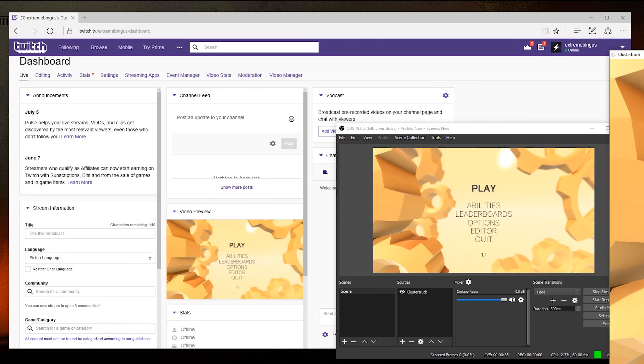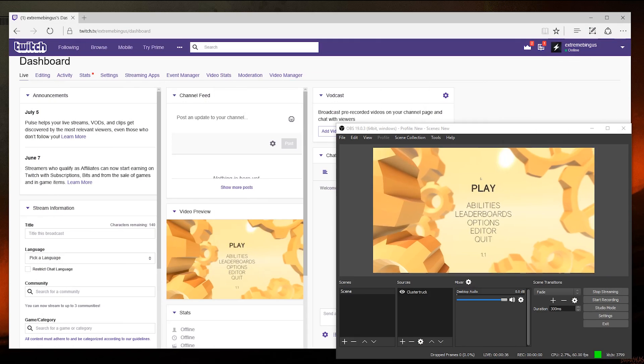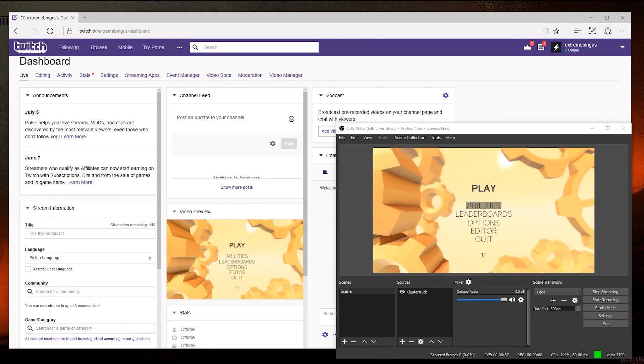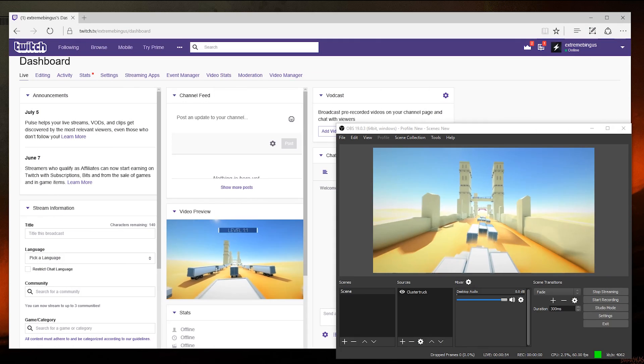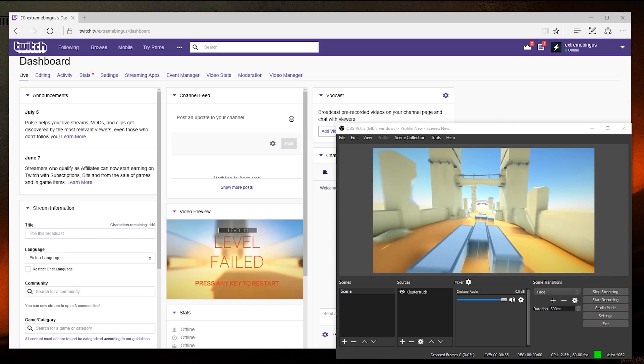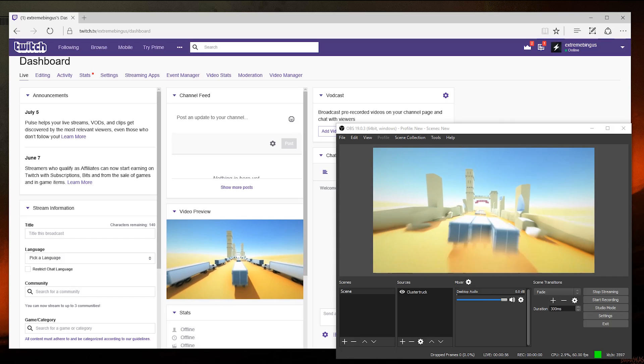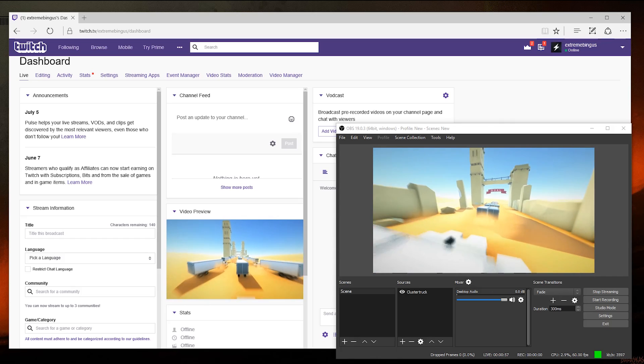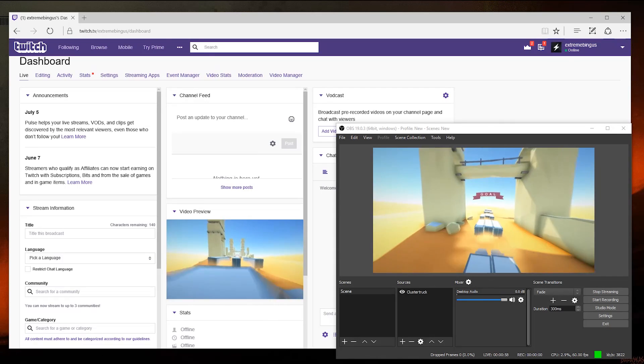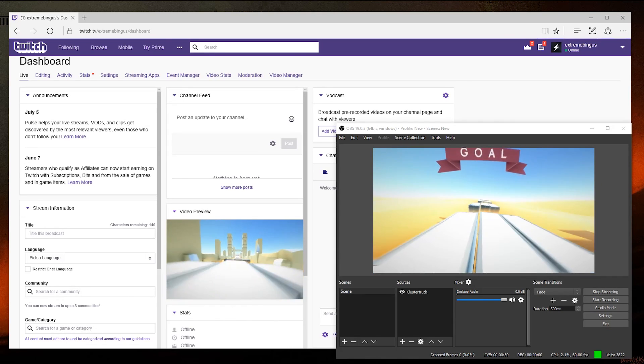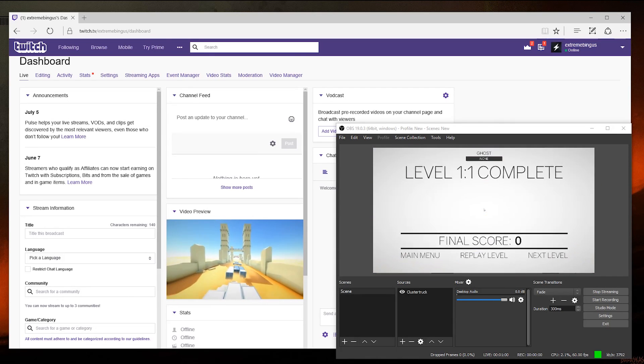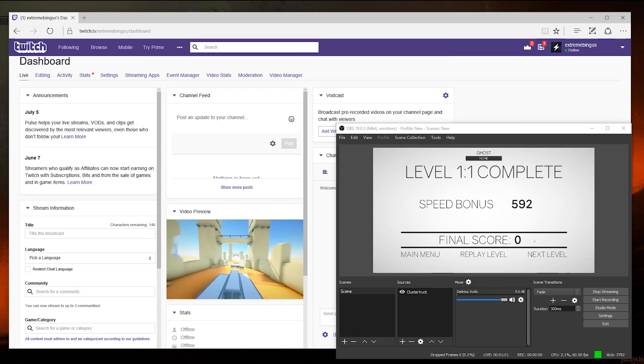But as you can see, the game is running very well on OBS, as well as on our Twitch channel. But this is just a very basic example of what OBS can do. So here are some side notes to consider.